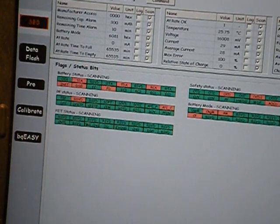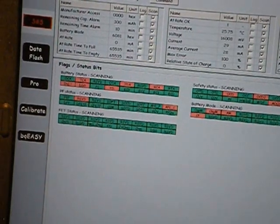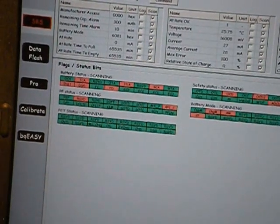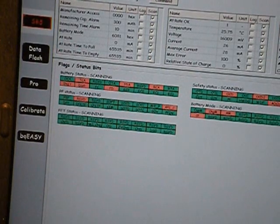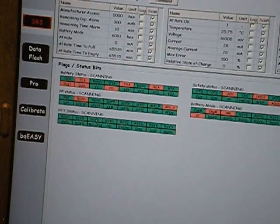Now we'll go back to the BMS simulator screen and we'll change some of those settings and we'll take another look at what the TI evaluation software is telling us.